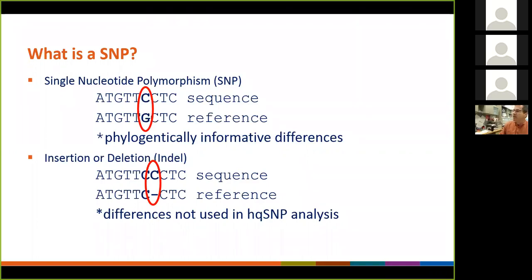Again, very important to remember: whole genome MLST is the data epidemiologists are most likely going to start seeing once we do routine whole genome sequencing without PFGE.